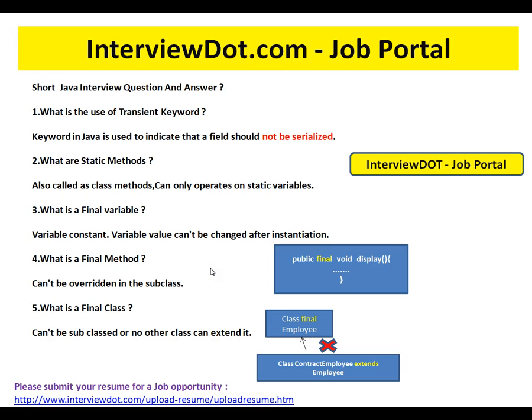In future, someone might extend my class and unknowingly provide their own implementation for the method. In order to protect that, I mark the method as final so no one can override it and give their own implementation.